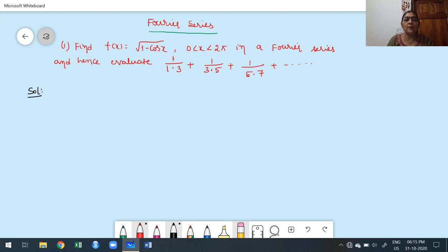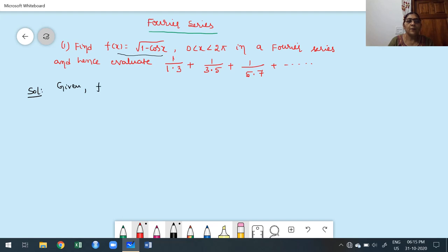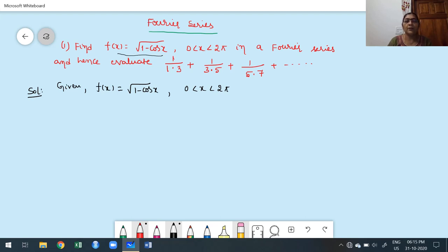Once you give a particular value of x, automatically we get the required deduced part. Here, instead of deducing, they are asking the value of this series. First we have to find the Fourier series for the given function. Given f(x) = √(1 - cos x) over the interval 0 to 2π. The overall interval is 0 to 2π, which is referred to the first case we discussed in class, where 0 to 2L with L = π.